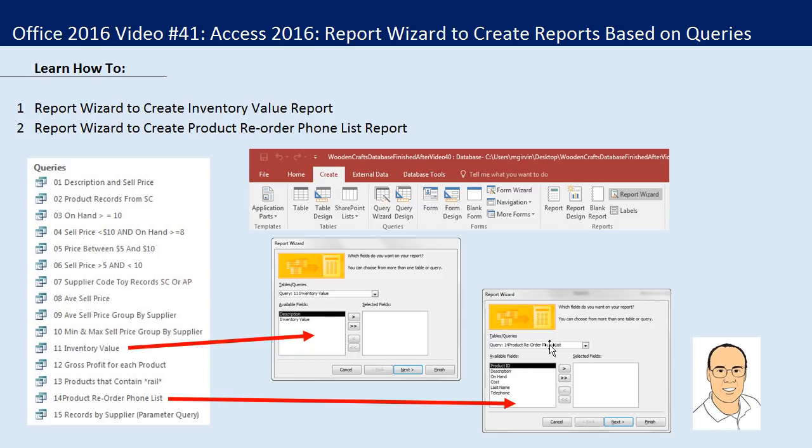Of course, as always, when the raw data changes, the queries will change, and our report output will also change.